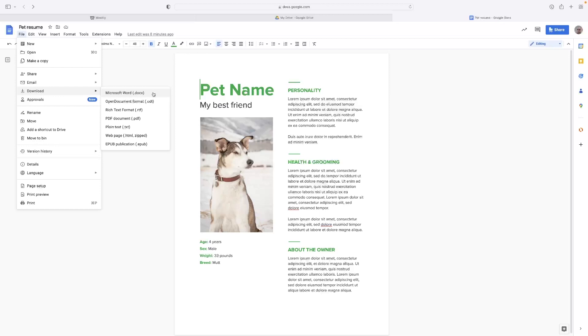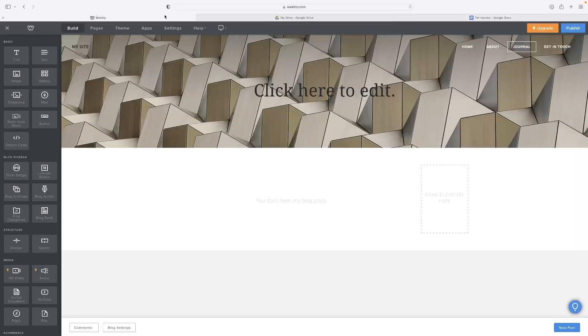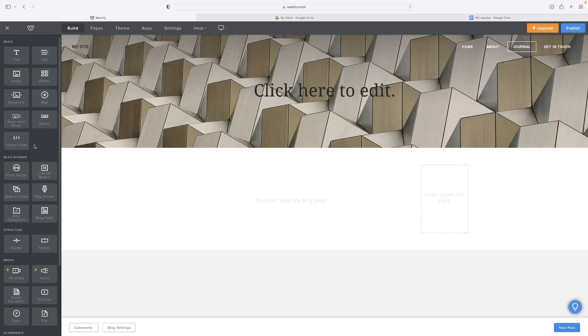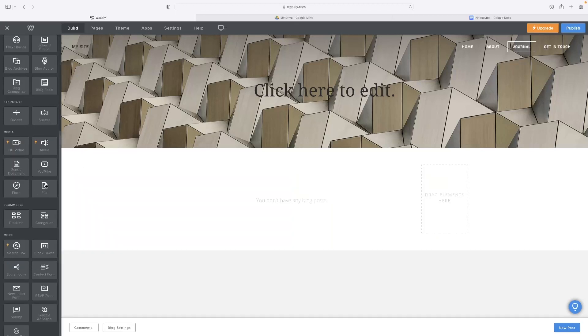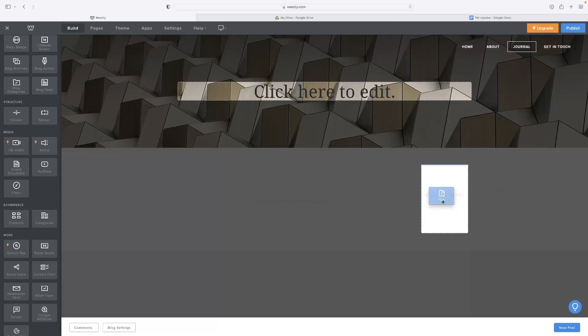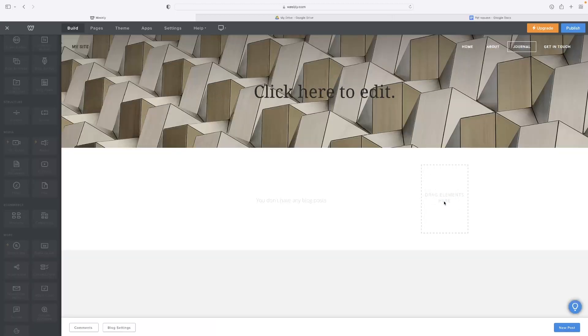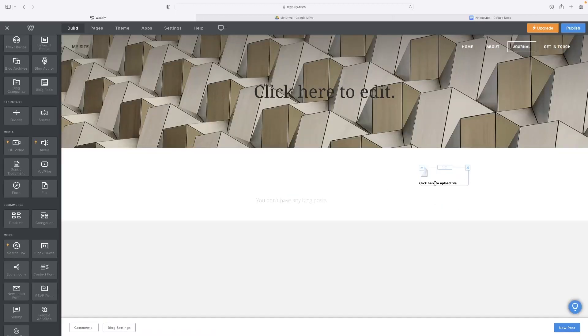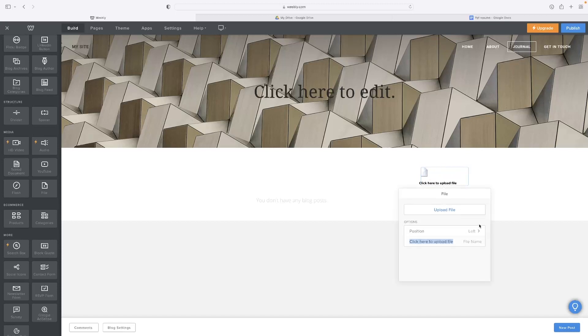So you've got the Word document on a local space. I've downloaded it. Then you'd go to your Weebly website editor and hit File, which is right there under Media. If you drag that file icon in as an element to your website, it's asking you to click there to upload.